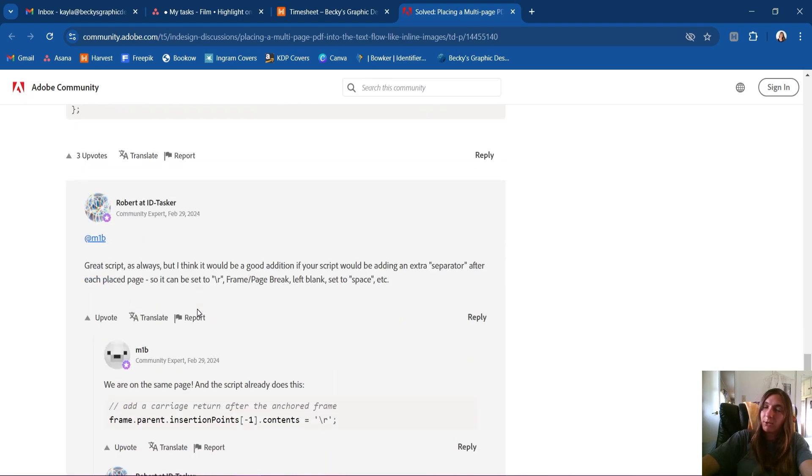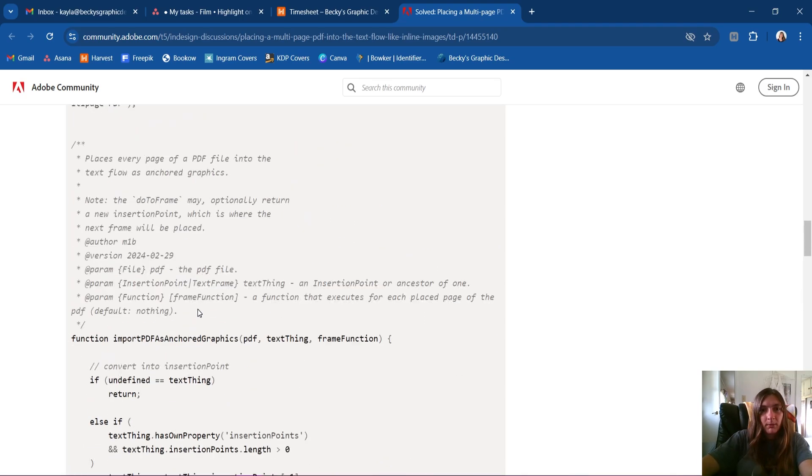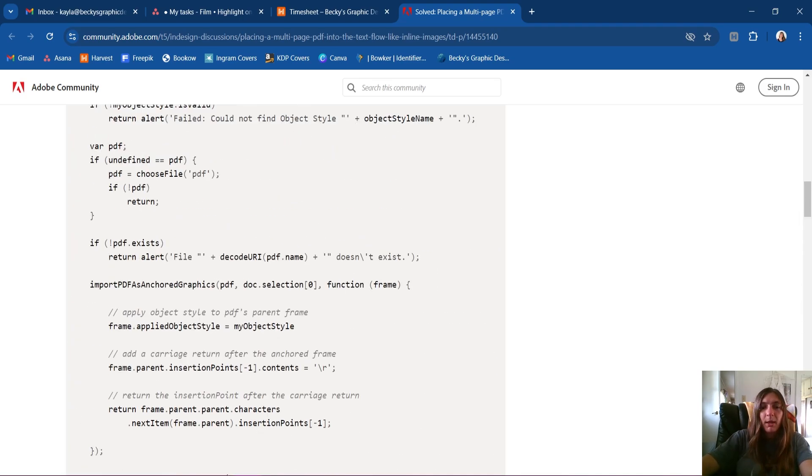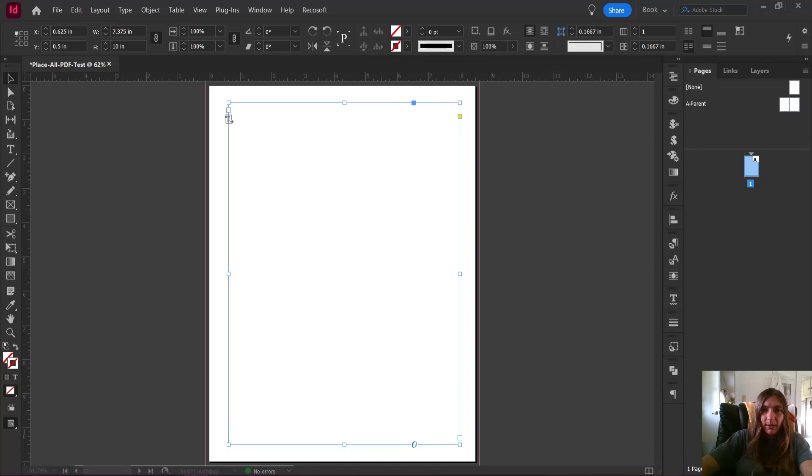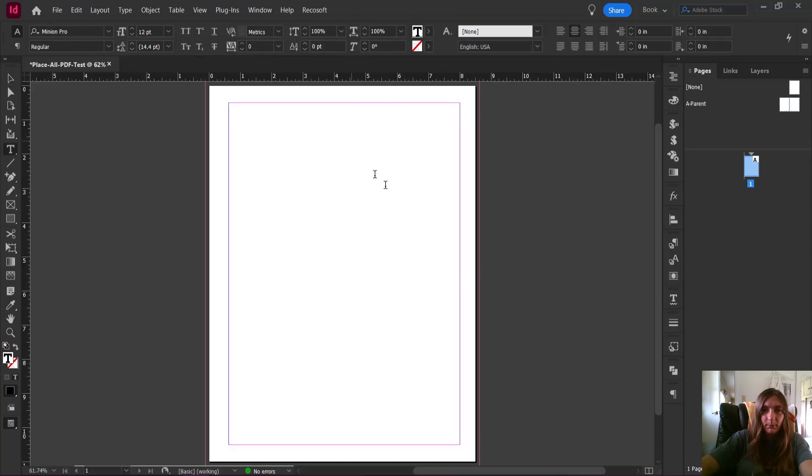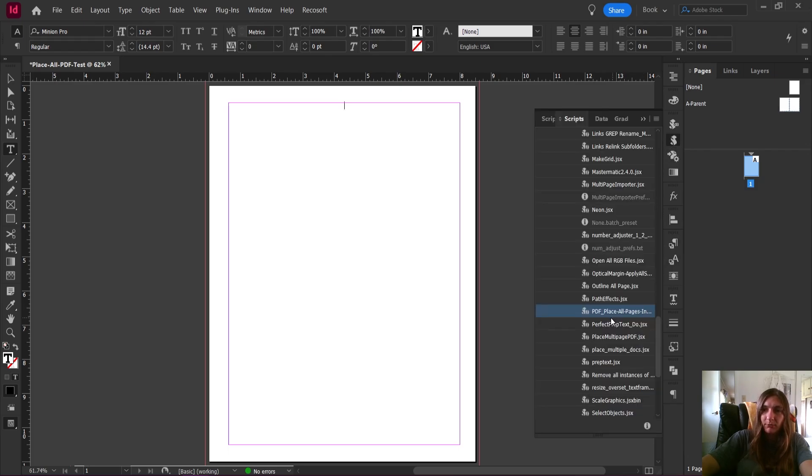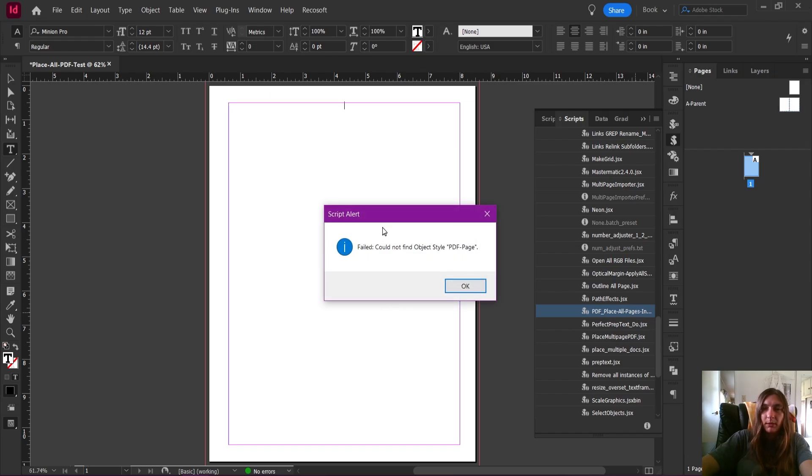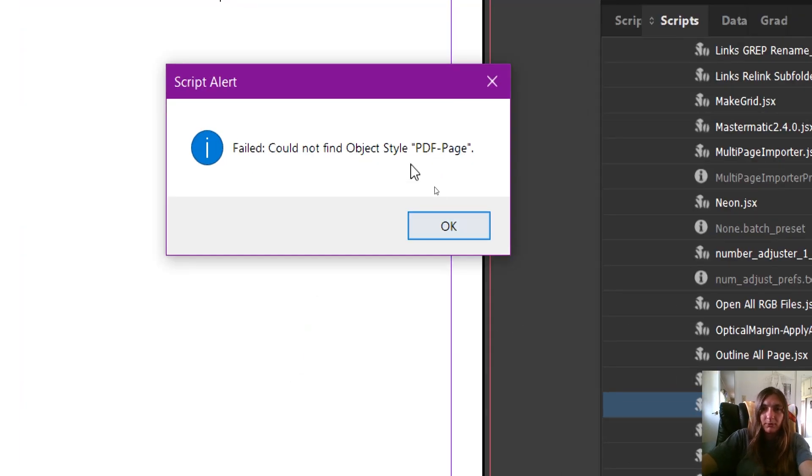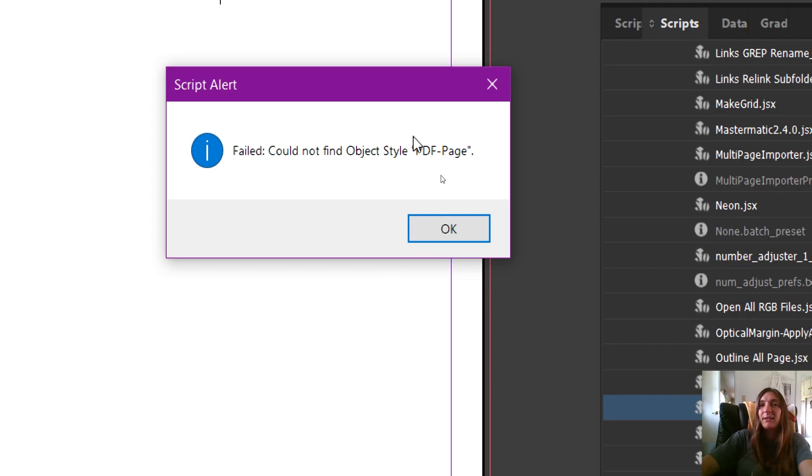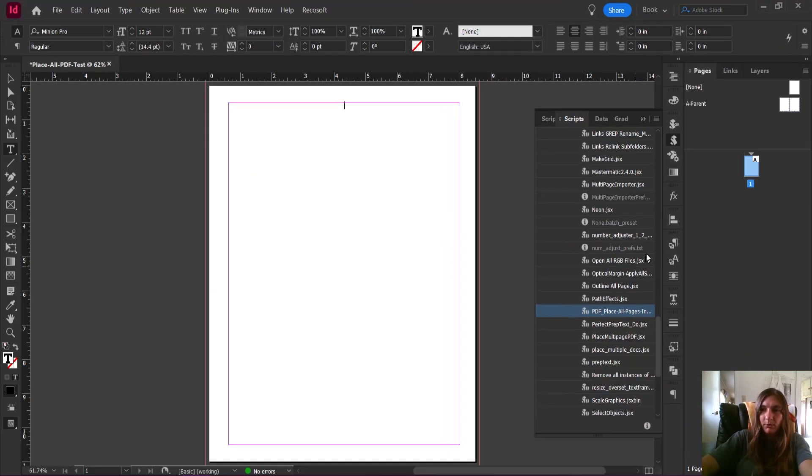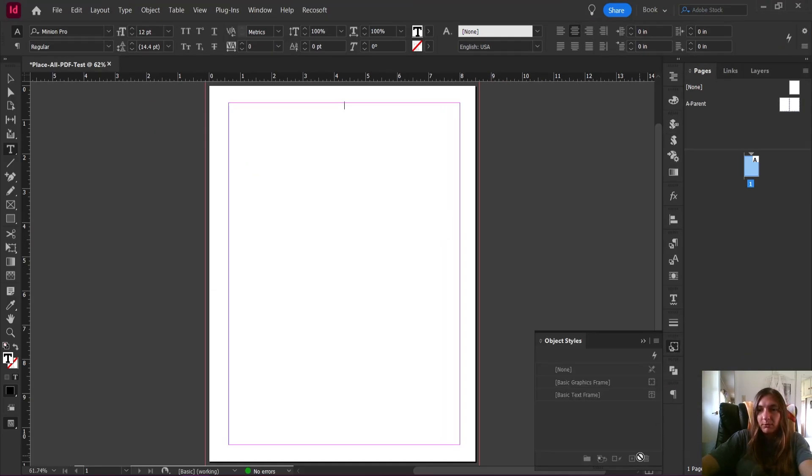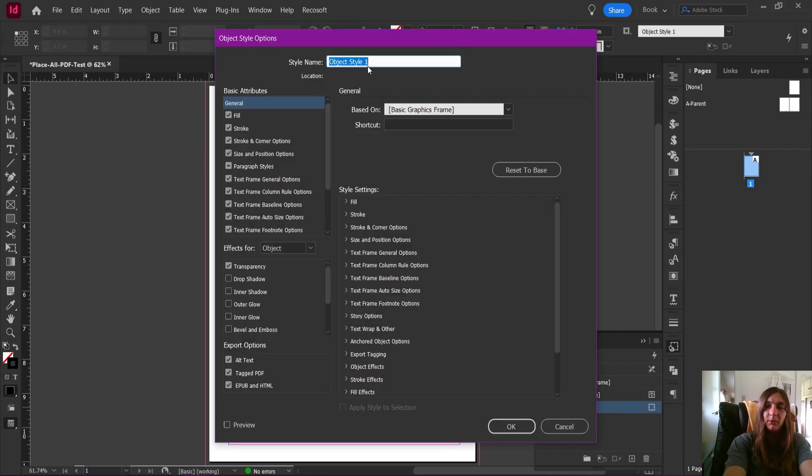What happens if I try to launch this script? Back in InDesign, I'm going to place my cursor into the text frame and now I'm going to go launch the script, which I have called "PDF place all pages into the flow." Now it's going to first fail because in order for this script to work it needs an object style for the PDF pages. Let's go ahead and make one of those. We're going to go to our object styles, make sure we're out of our text frame first, and we're going to make a new style.